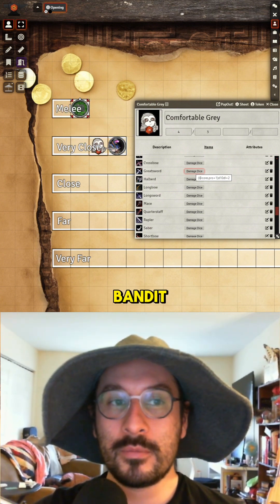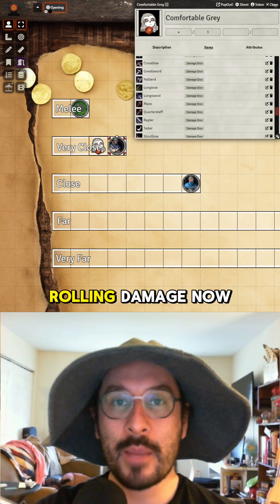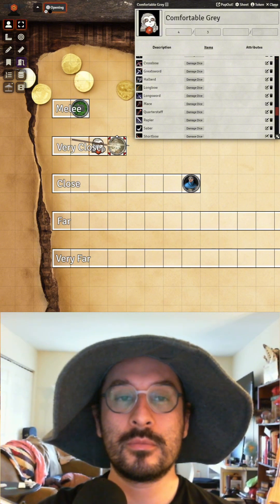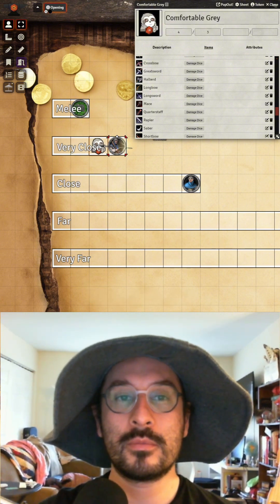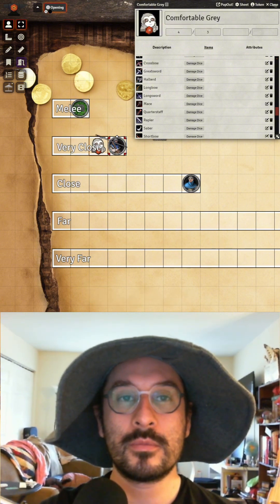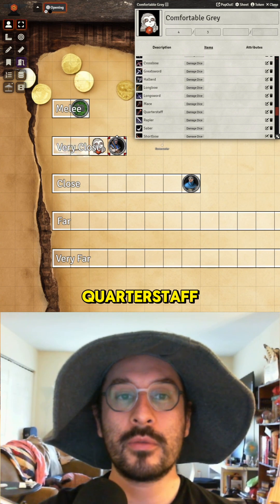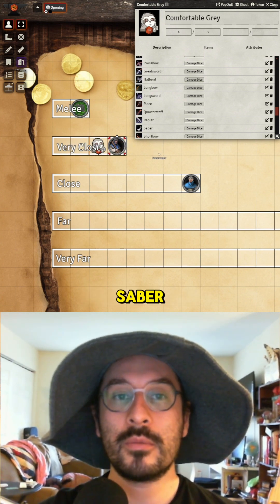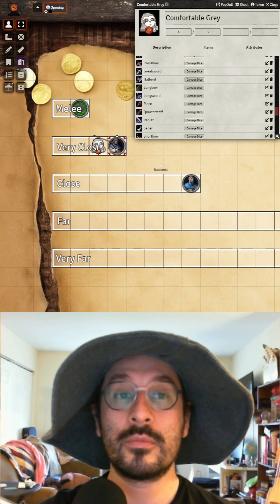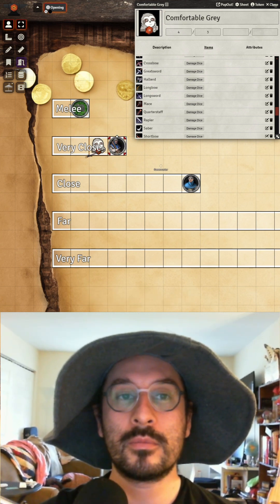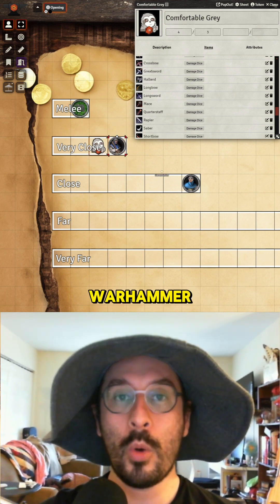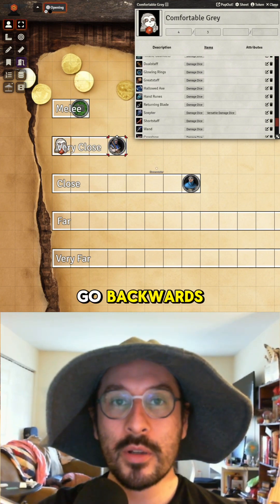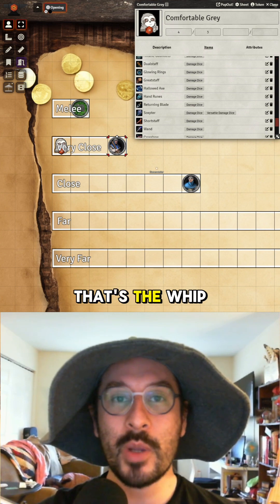Now moving on to the bandit — since I've shown the idea of rolling damage, I'm just going to show the animations for the halberd and then go backwards to the very close range weapons, starting with the whip.